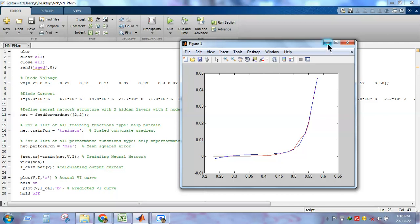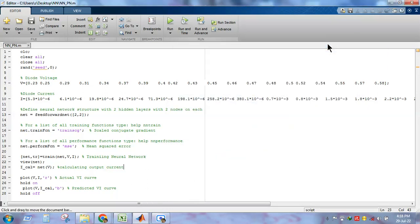We can conclude that ANN can be successfully used for modeling the IV characteristic of a PN junction diode. Thank you. If you have any questions regarding the MATLAB code for this prediction, please post your query in the comments section. You can also use ANN for modeling other electronic devices, such as solar cells, solar cell panels, MOSFETs, transistors, etc.